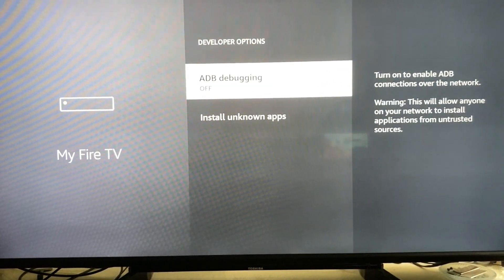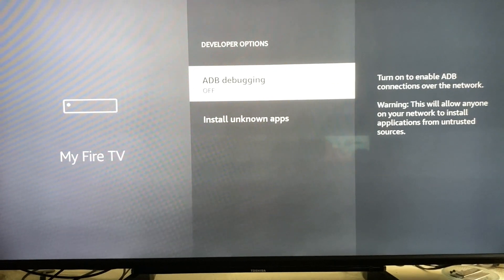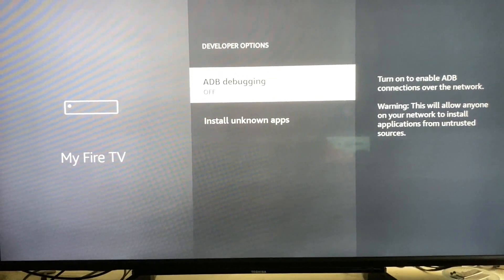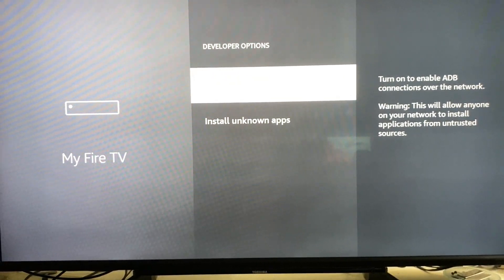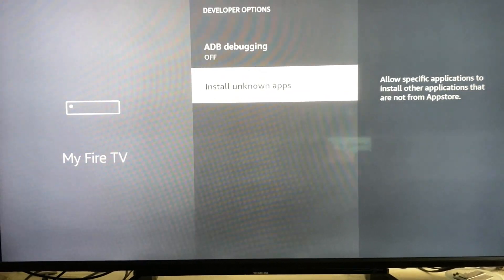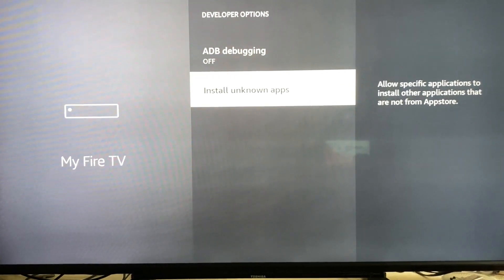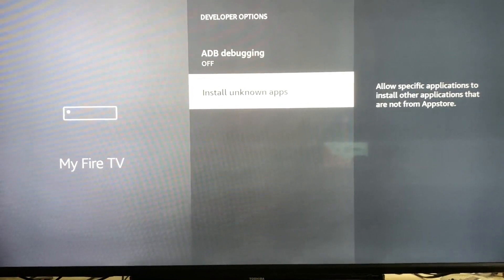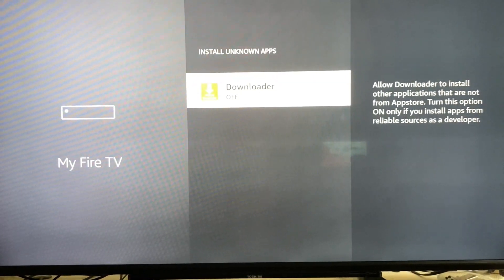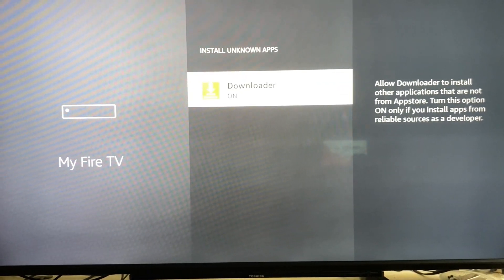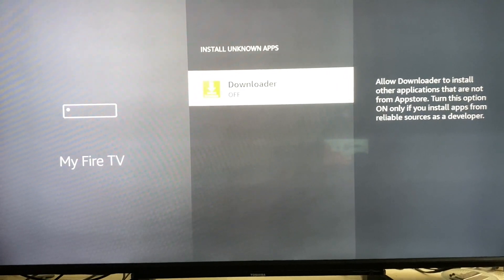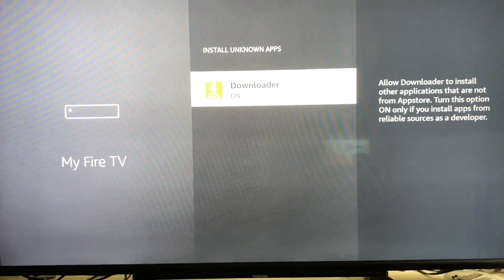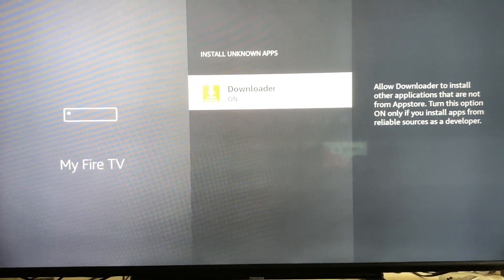we have the developer options. We got ADB debugging, so you can turn that on if you want. We also have install unknown apps. You can toggle these on or off. I'm just going to leave mine on.